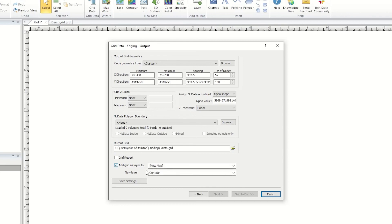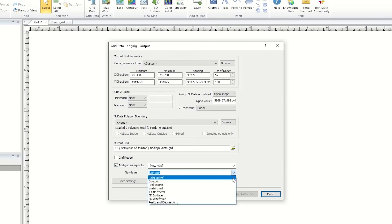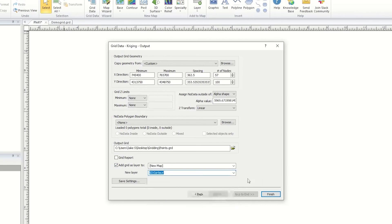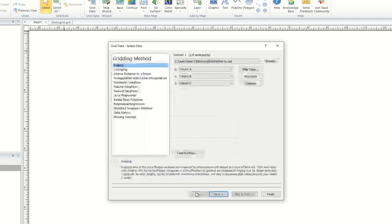You can also specify which layer type you'd like to create with the output grid. Lastly, click the Save Settings button to save these grid settings for future use. You can load these settings on the first page of the Grid Data dialog.